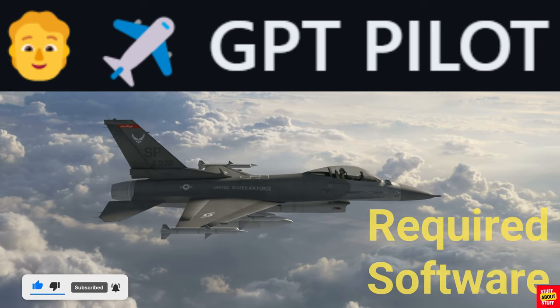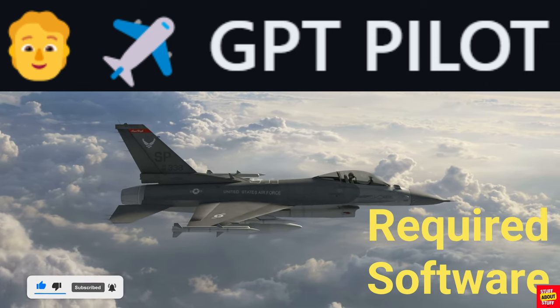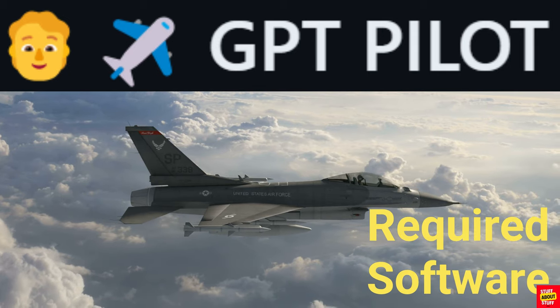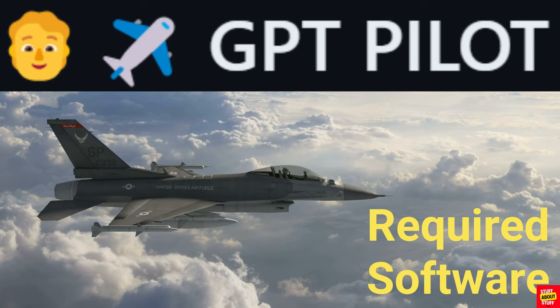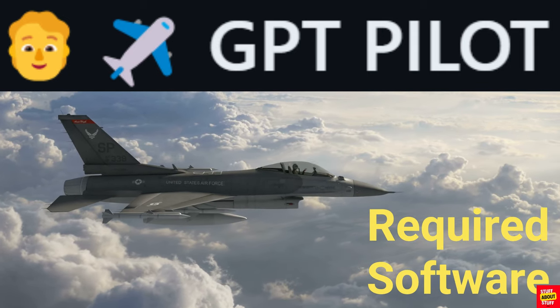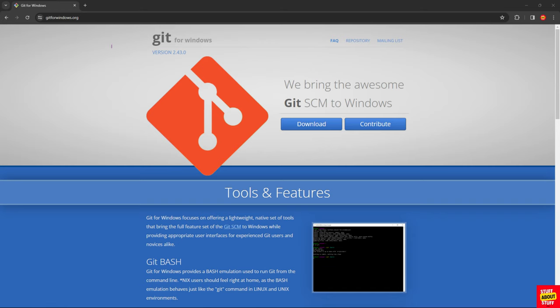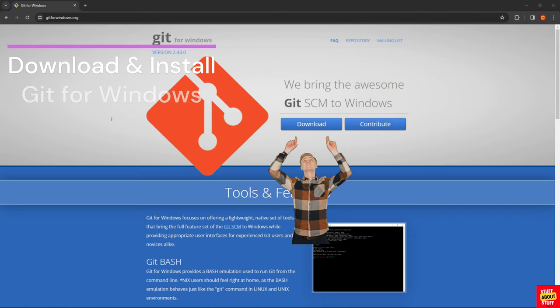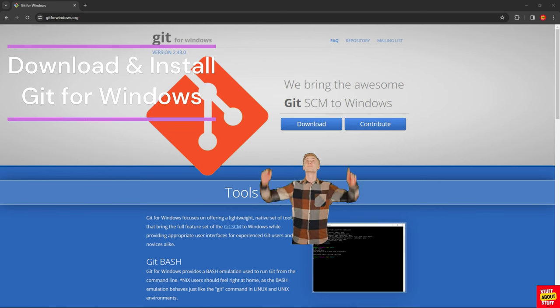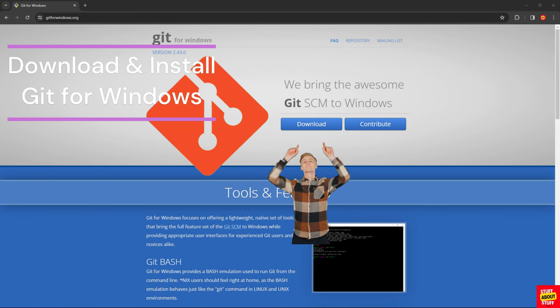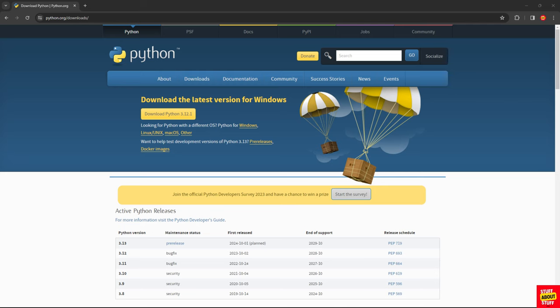To set up GPT-Pilot, you must pre-install the following required software. First, download and install Git. You can install Git and accept all the defaults.